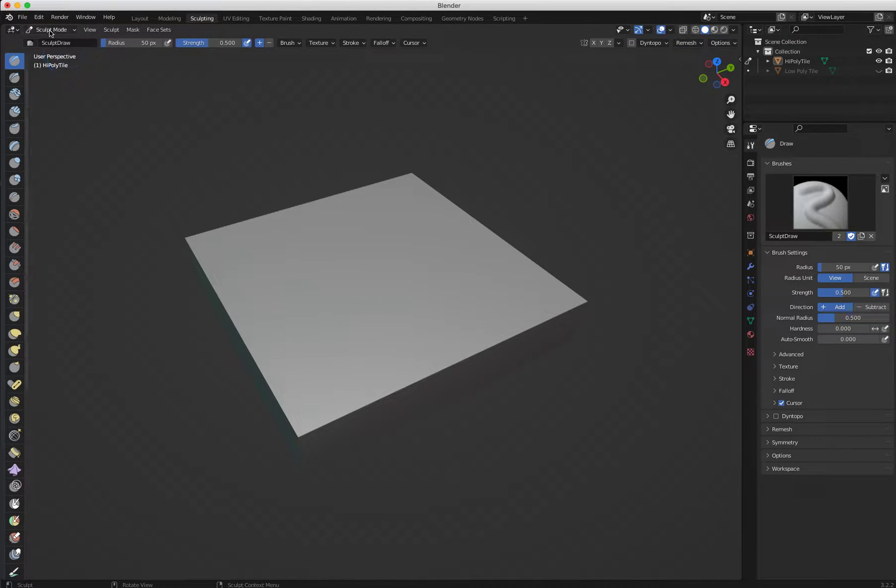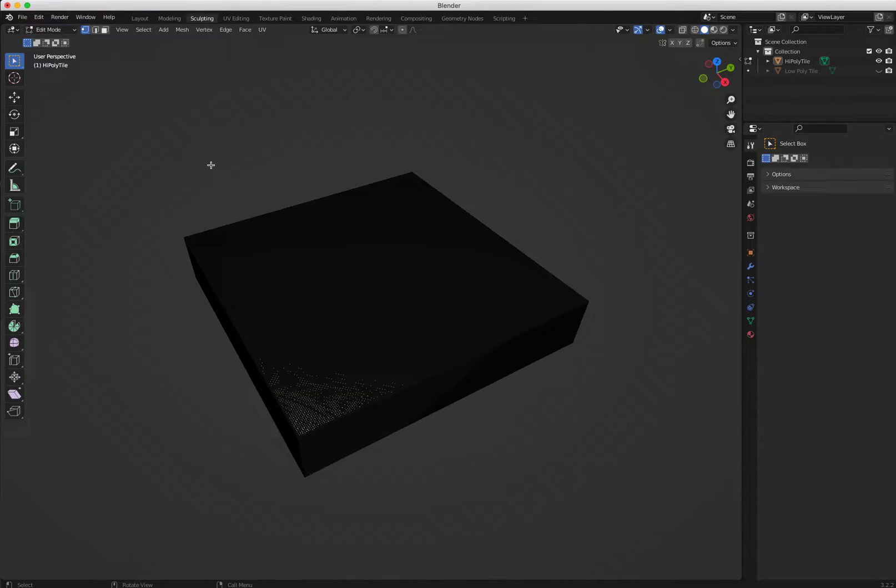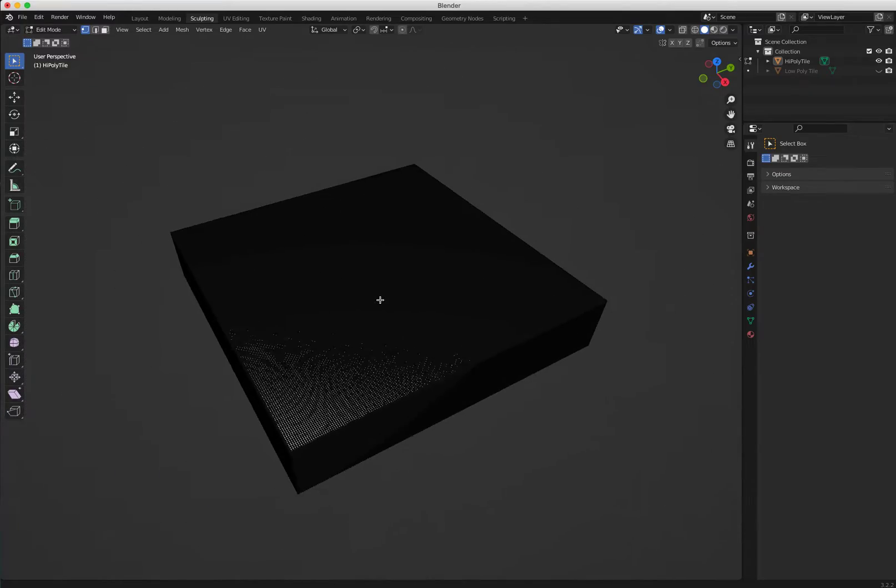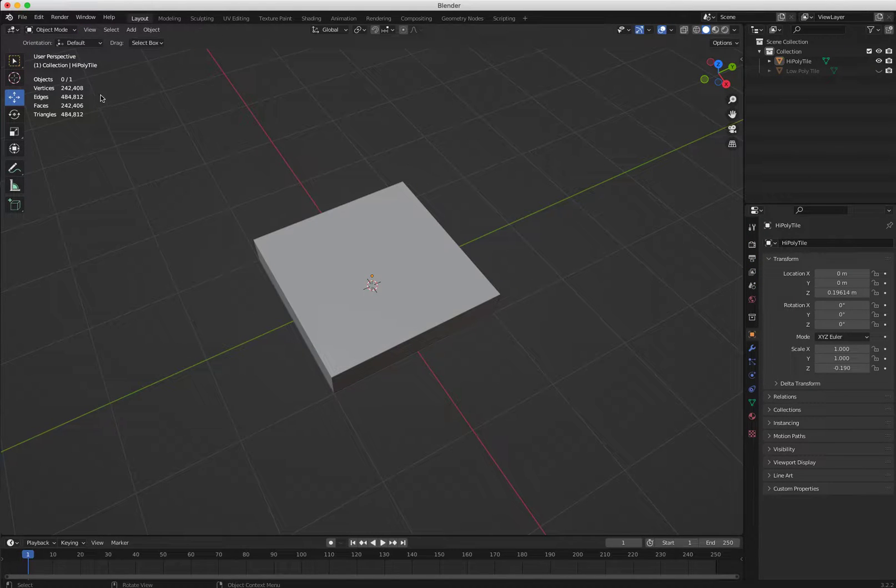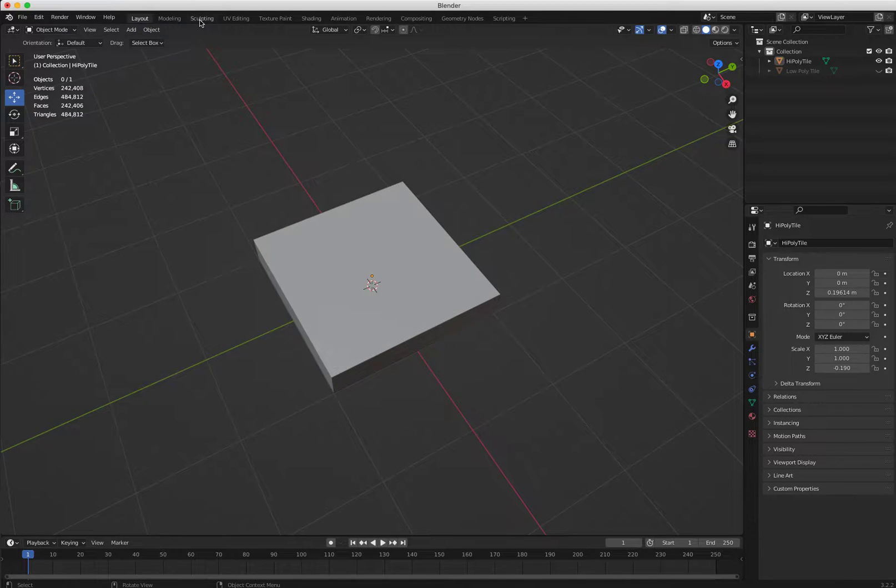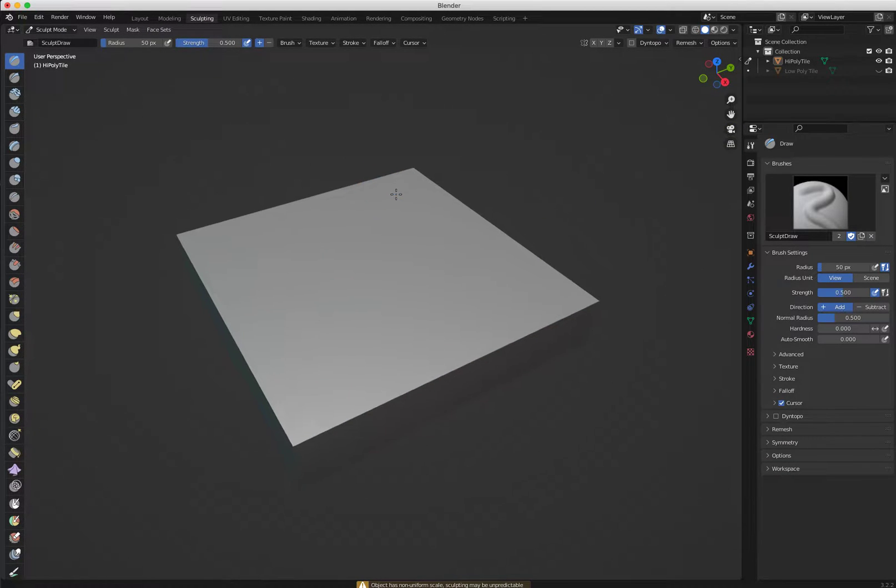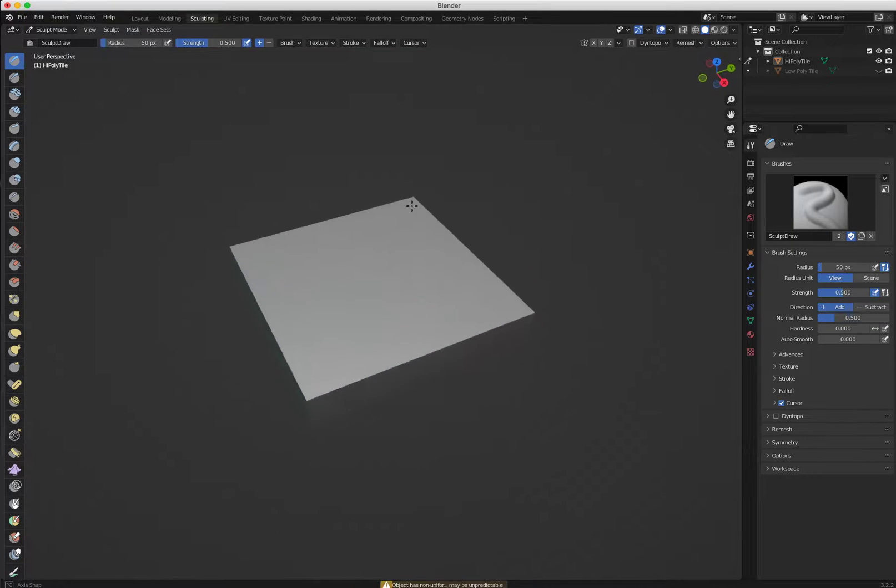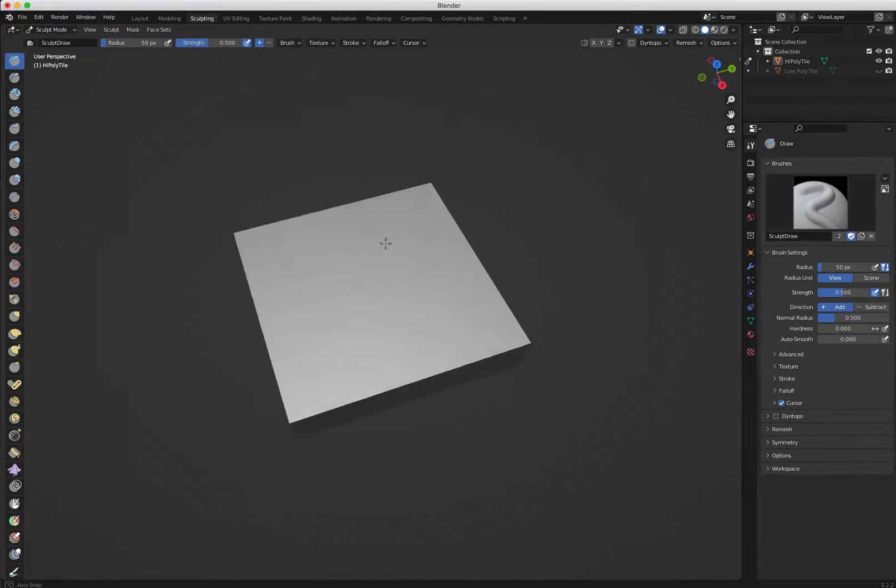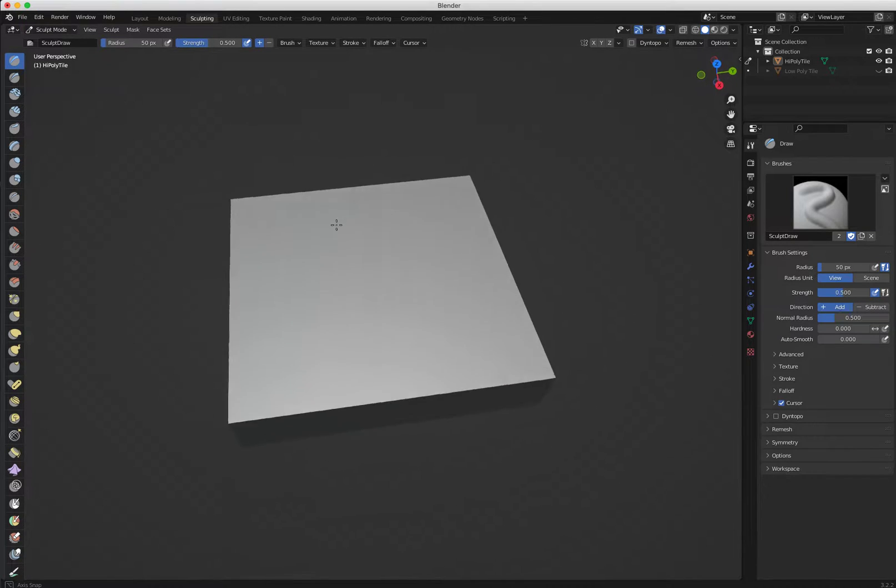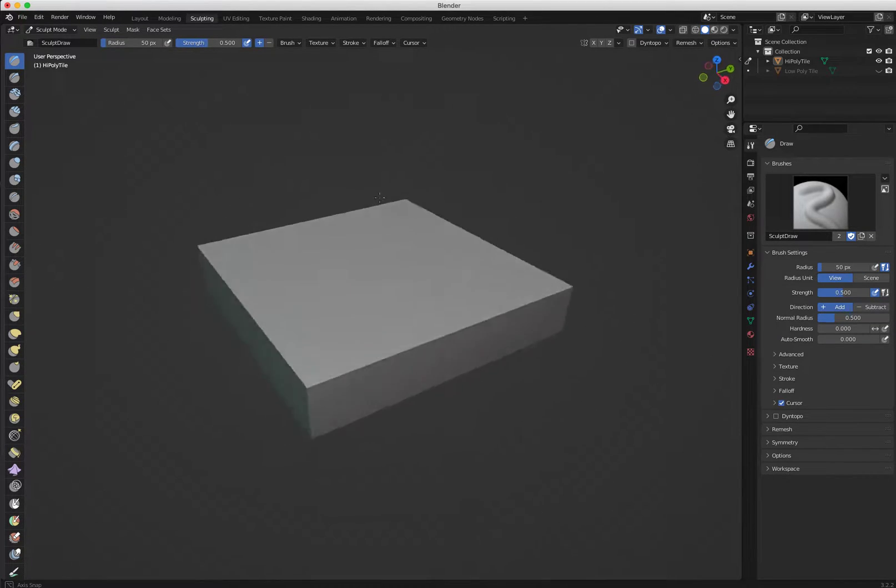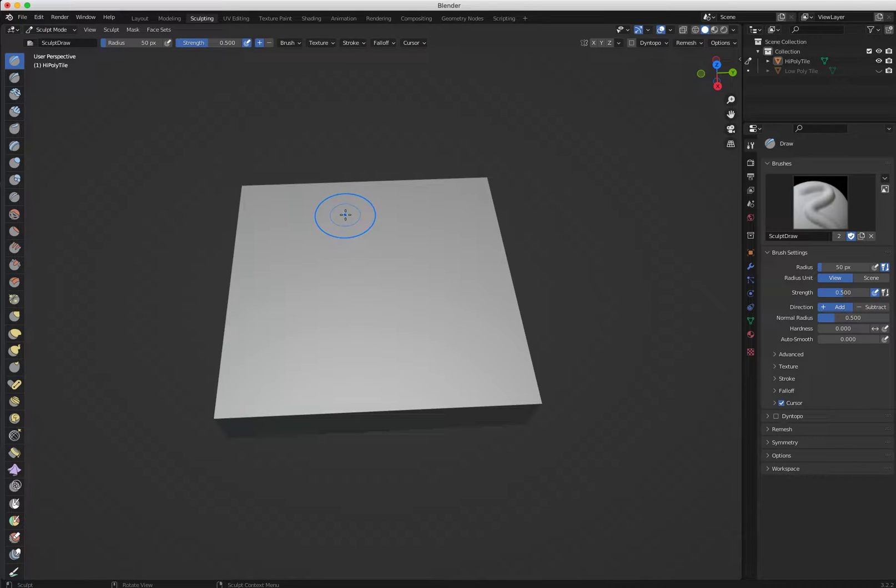This is the kind of image we're going to use for applying to our tile. They are Moorish tiles. As you can see, there's a lot of detail, so I need quite a dense mesh in order to sculpt that. So I'm going to put remesh at 0.01, so it's going to create quite a dense mesh.